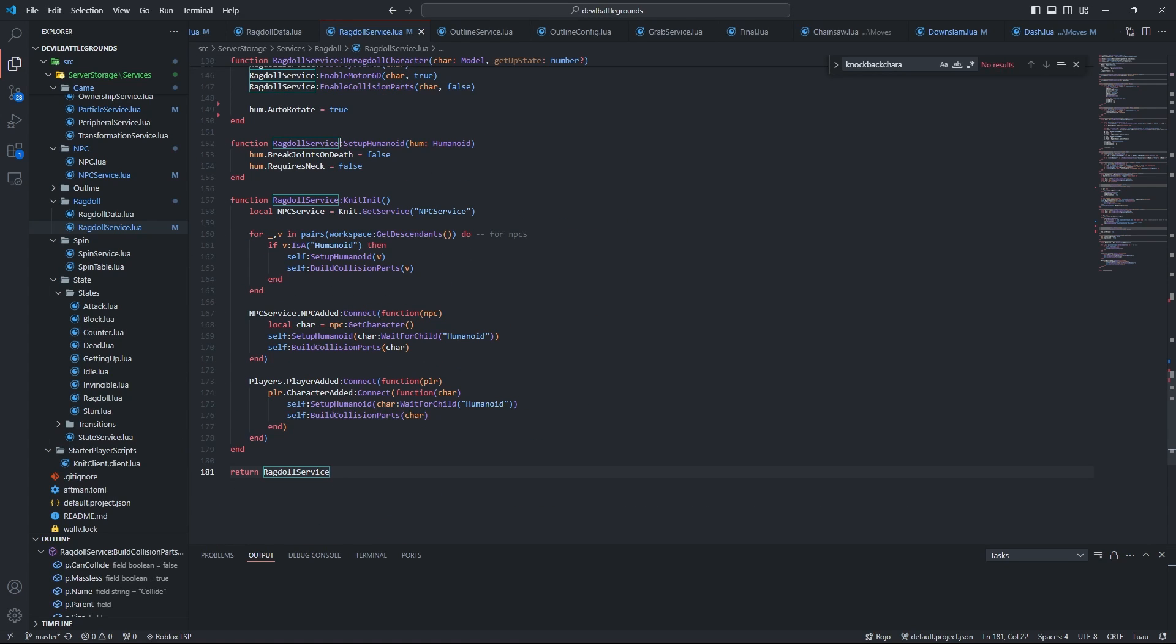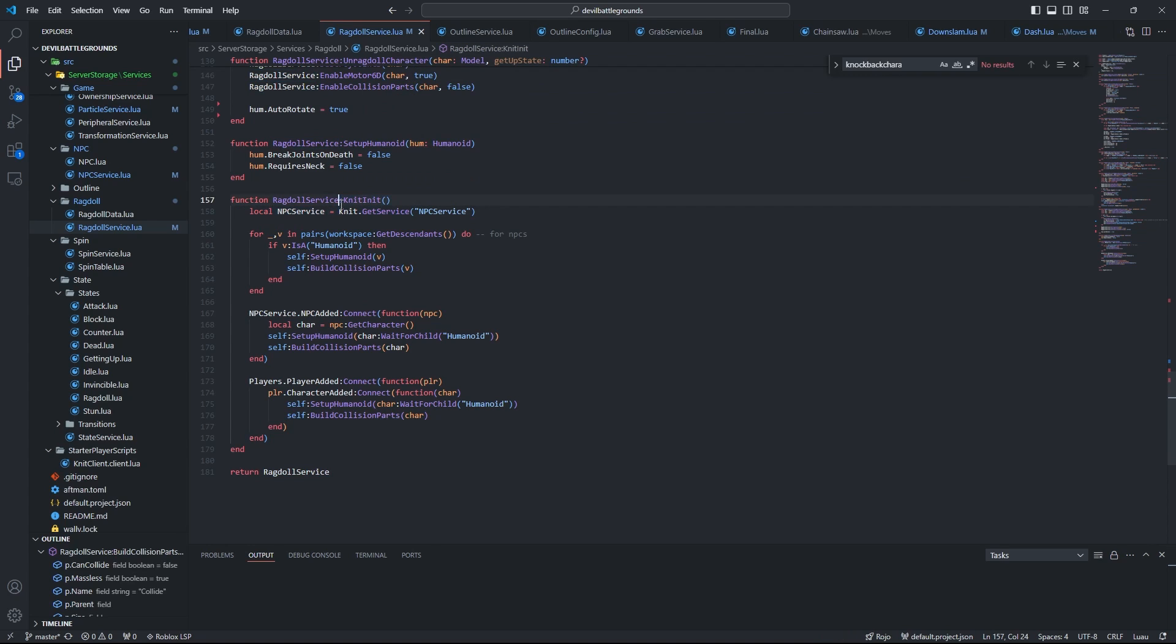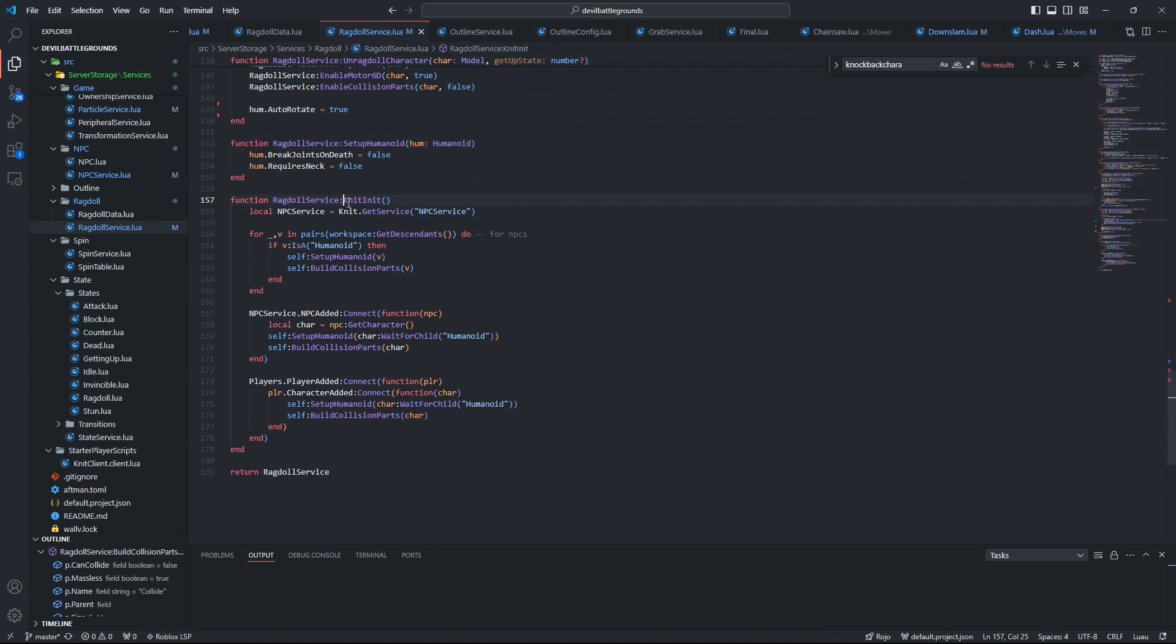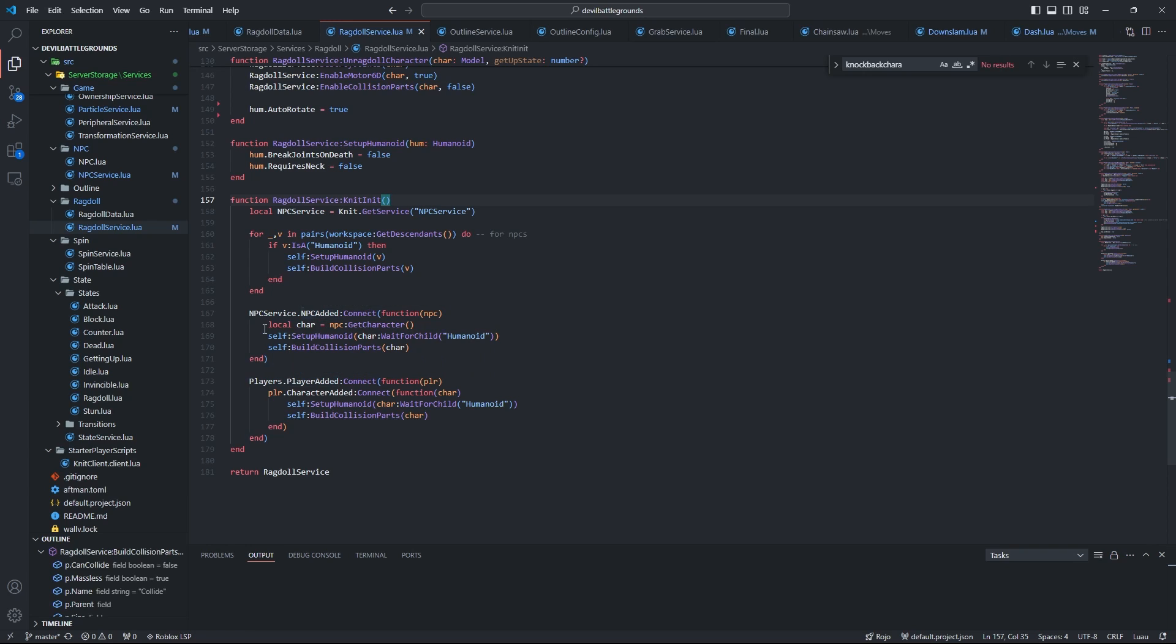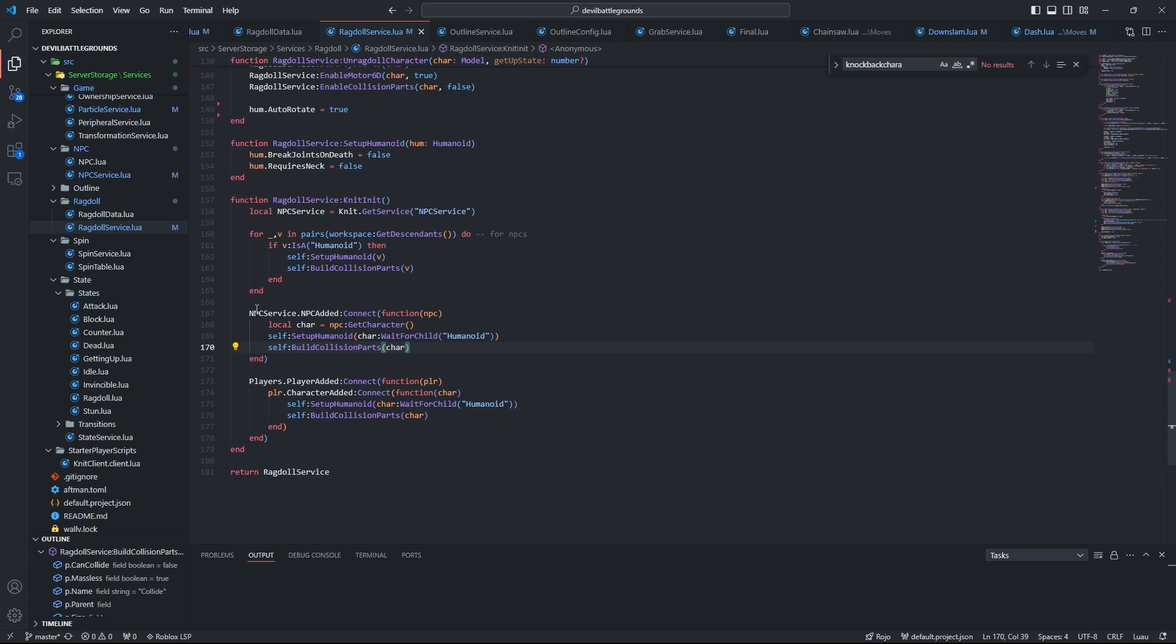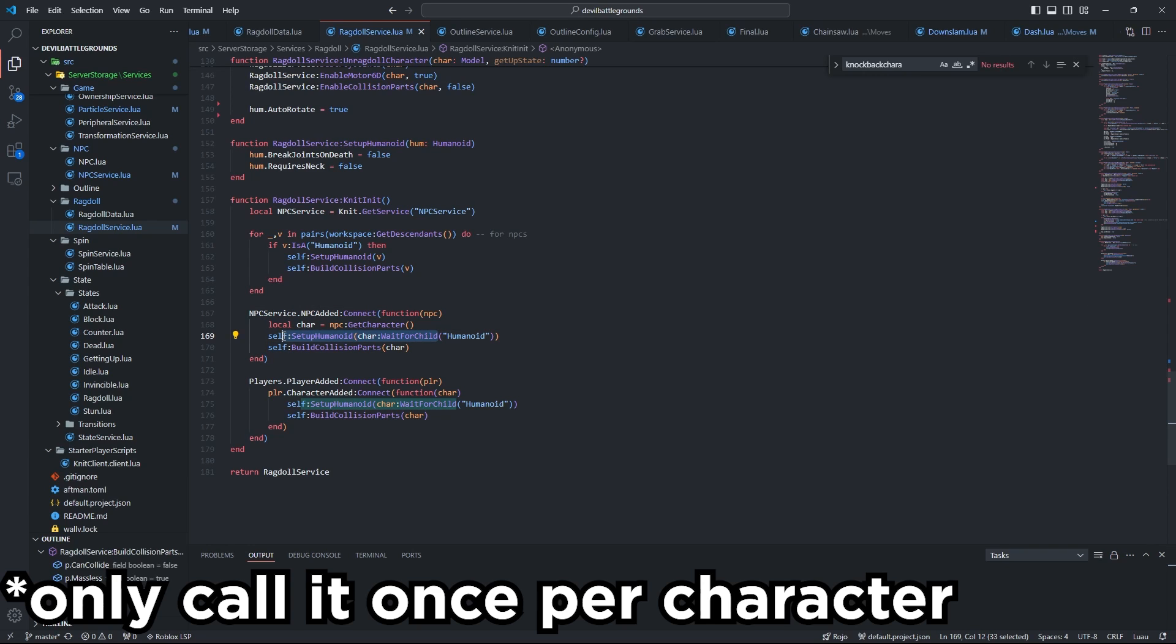So this is it: Knit.Init. You don't really have to worry about Init. This just means that this function will run as soon as the script runs. But basically we have two events here: one for players and one for NPCs. And when their character is added to the game, we run two functions: setup humanoid and build collision parts.